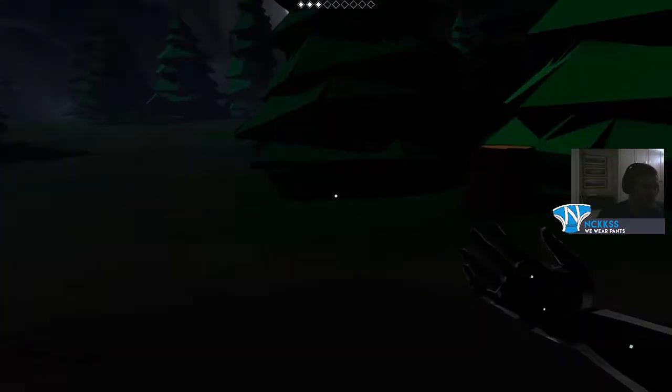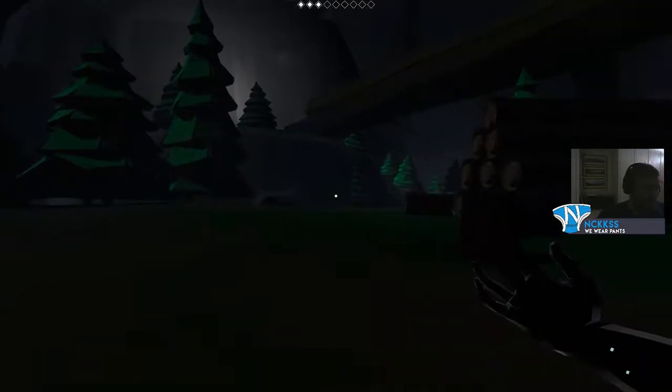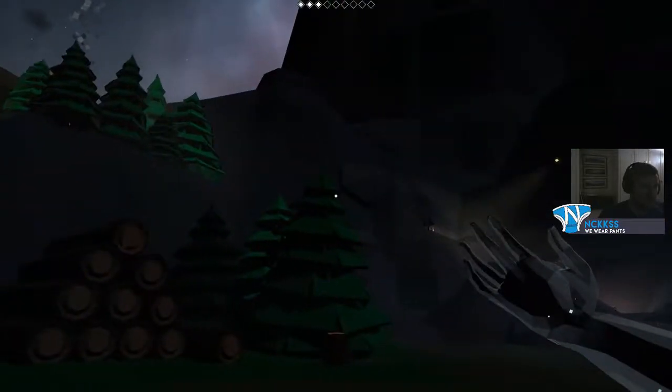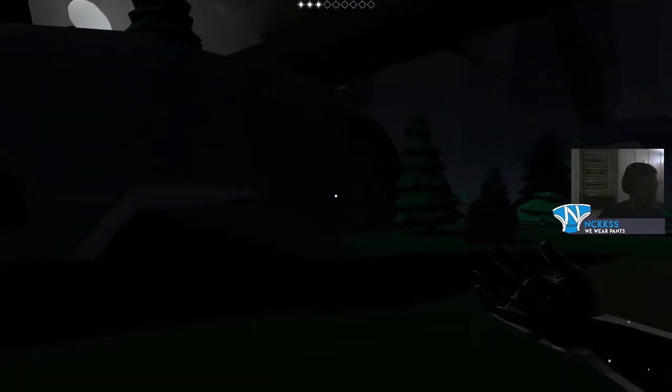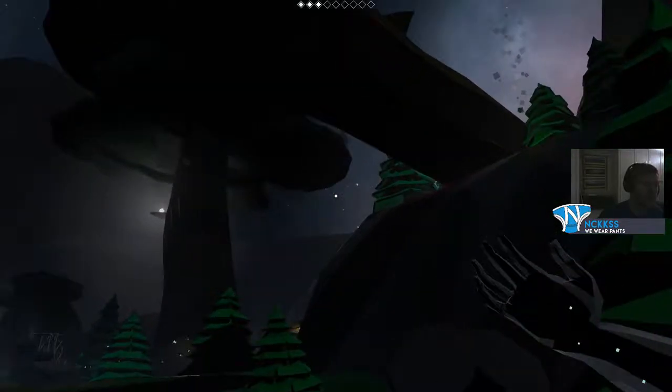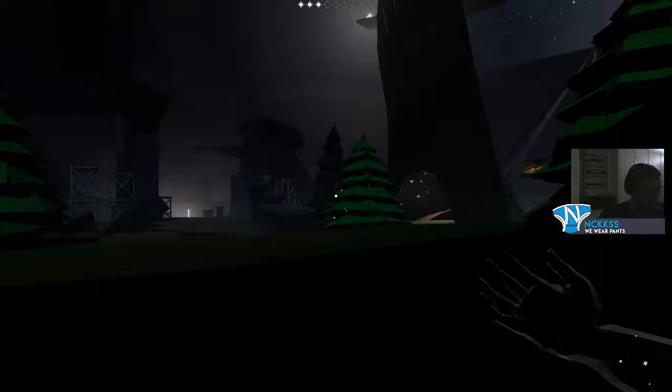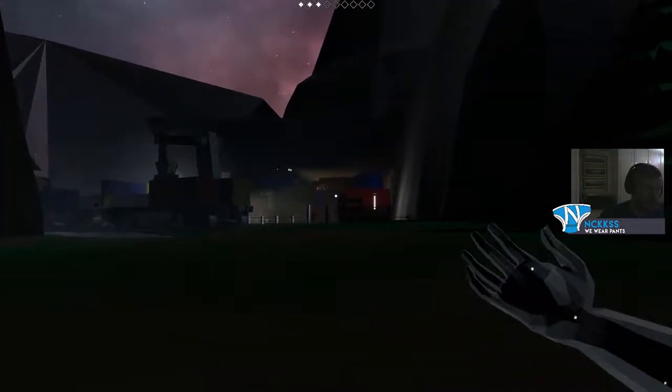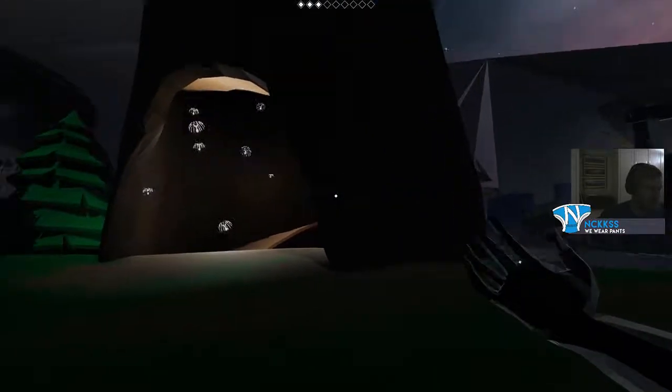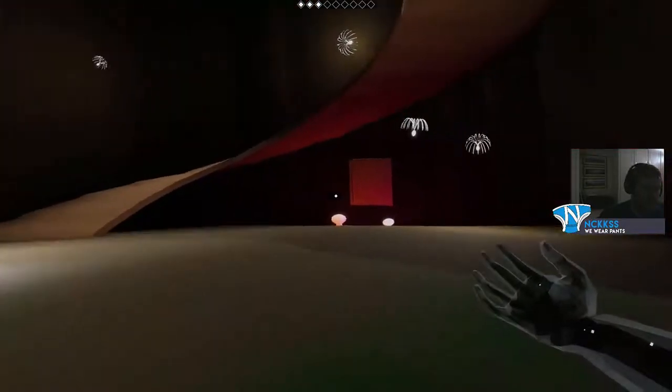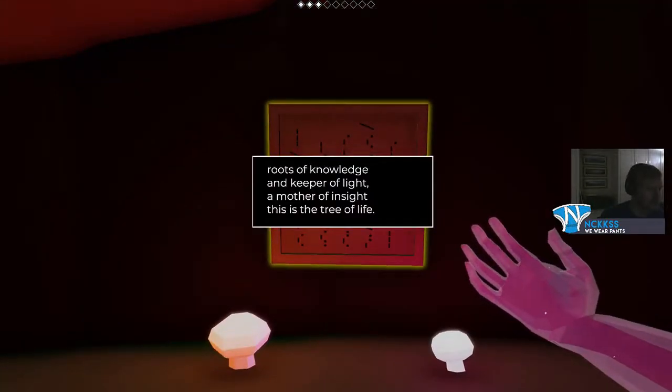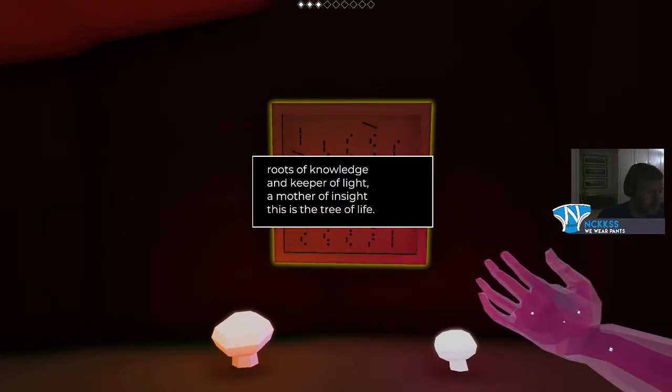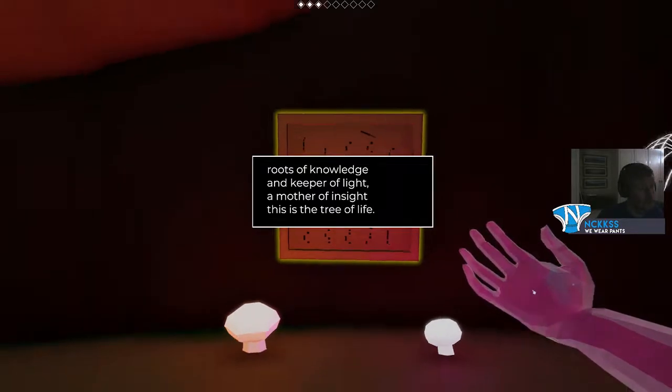I don't think we take any fall damage because it's just the sort of game, you know. Although maybe we should have stayed up there and jumped off a different way. Maybe not, actually. How do I get up there? Looks like we can go up in this tree as well. Oh, I just don't know, let's go up in the tree. Roots of knowledge and keeper of light, mother of insight. This is the tree of life.